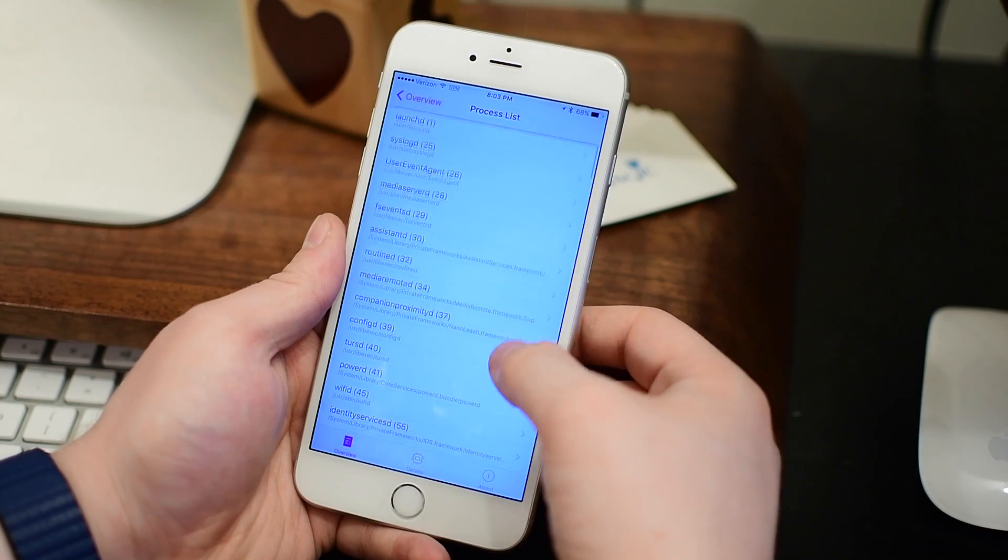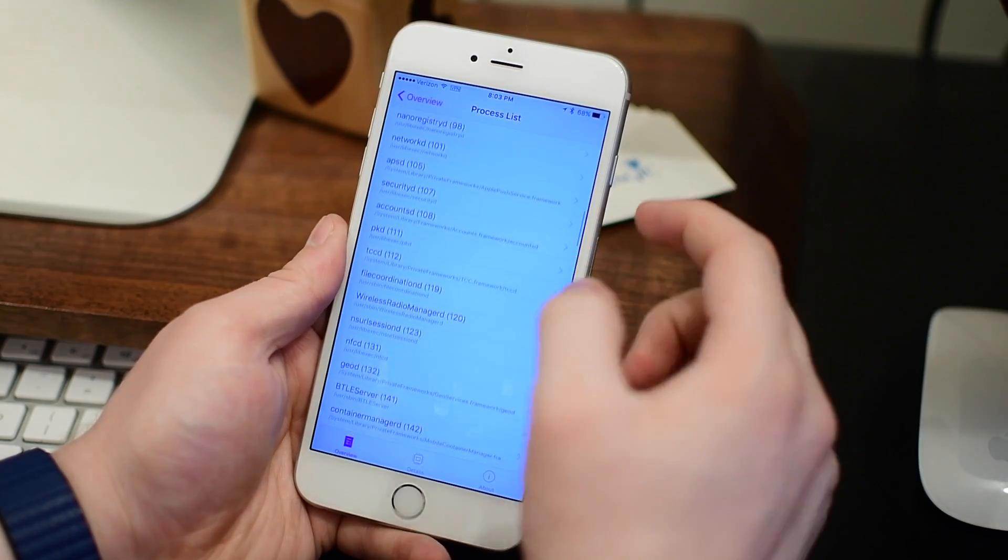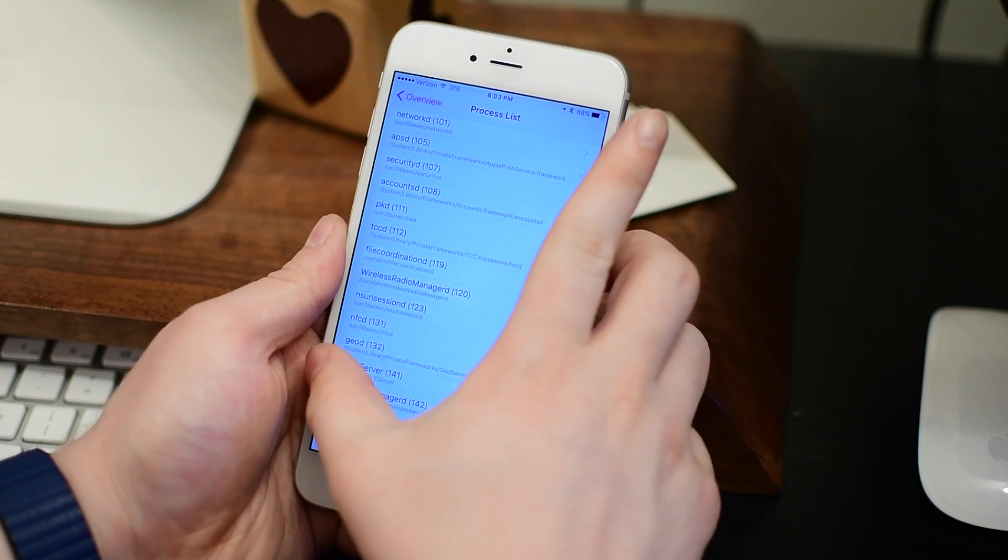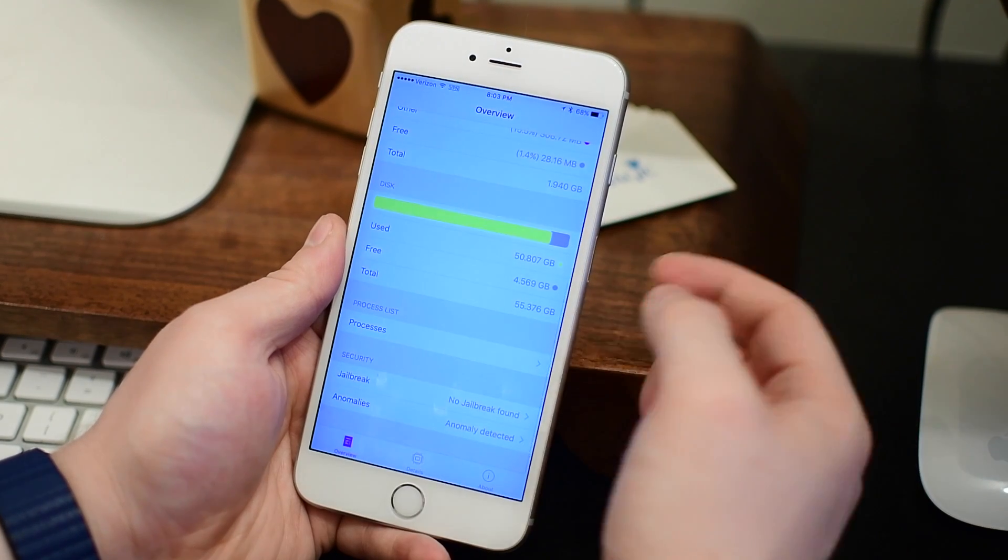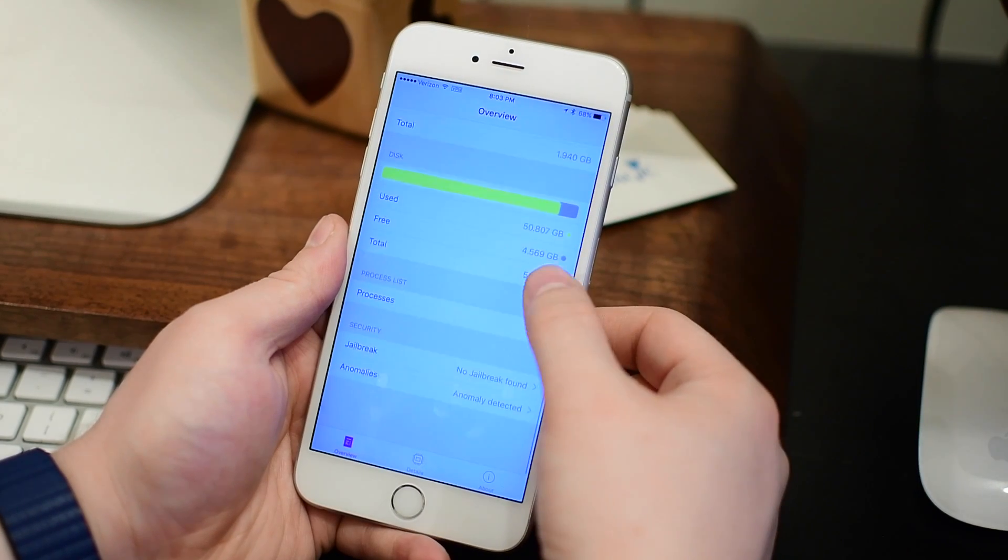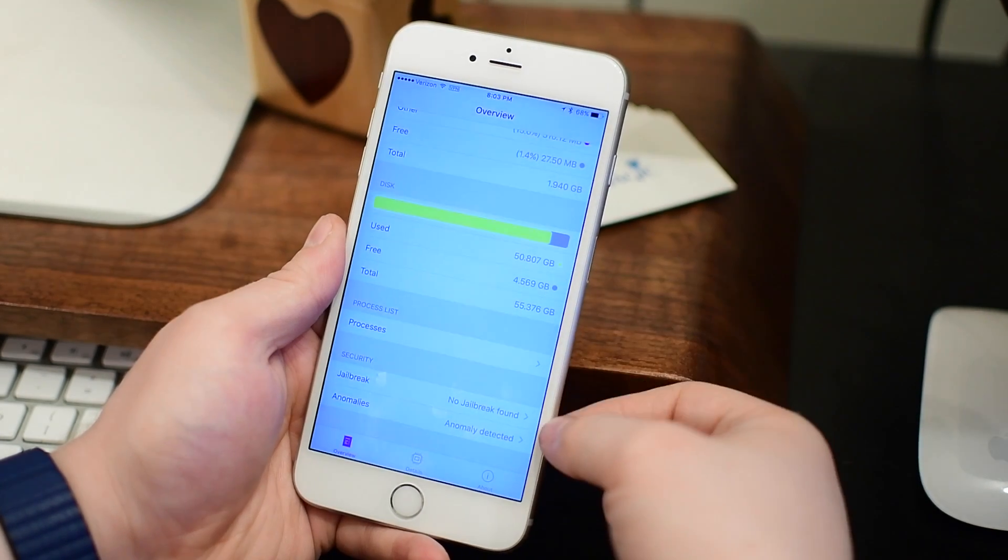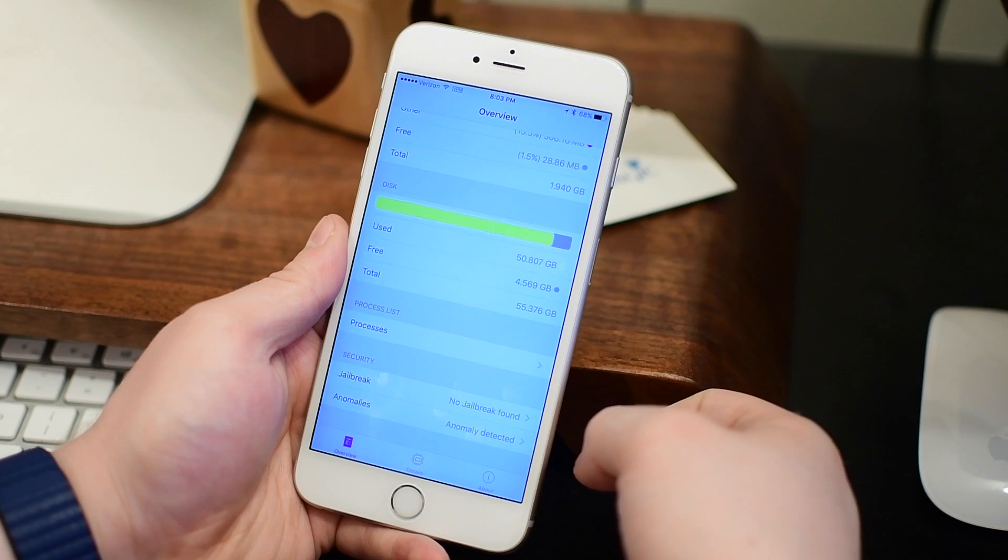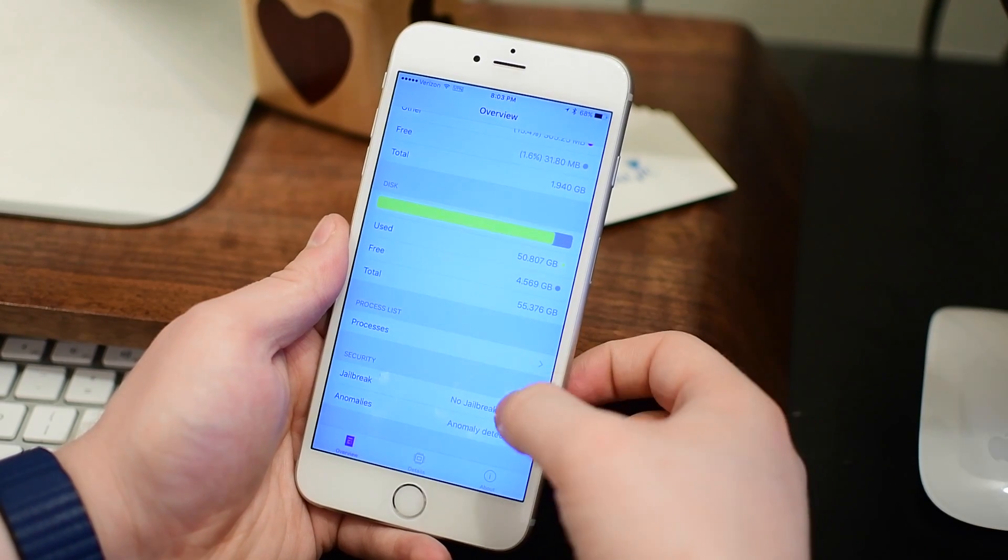We also have processes, so I can see every process that is currently running on my phone. But the really neat thing is these two down here for jailbreak and anomalies. This can actually detect if you have a jailbreak installed on your phone.